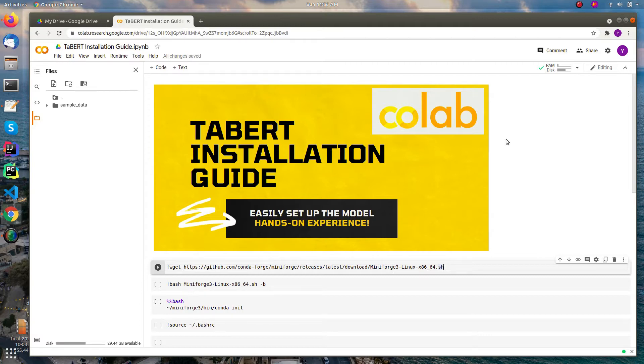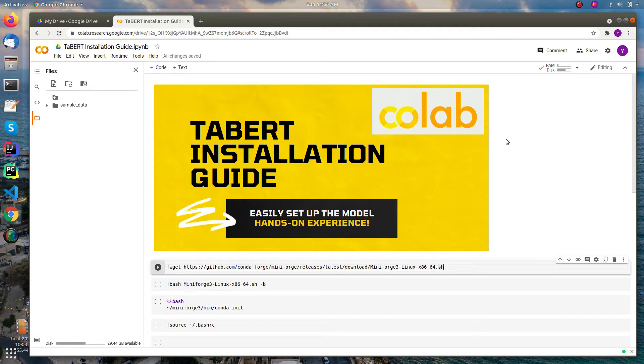It is actually the first model that has been pre-trained to learn representations for both natural language sentences and tabular data. It is pre-trained on a massive corpus of about 26 million web tables and their associated natural language context.